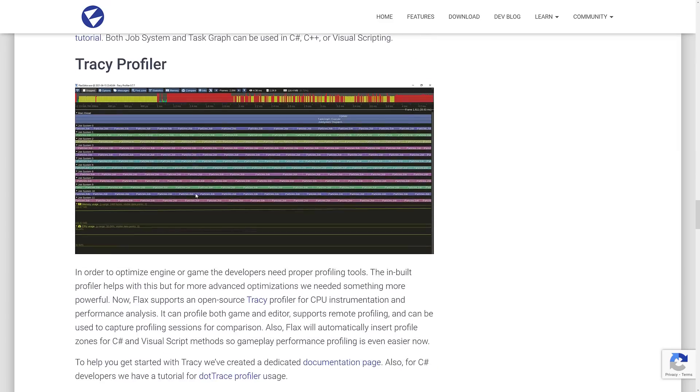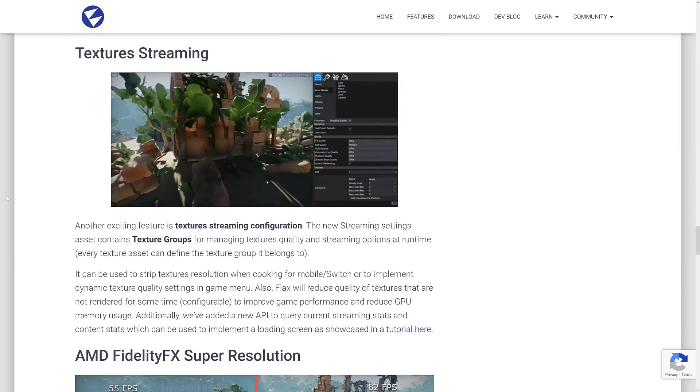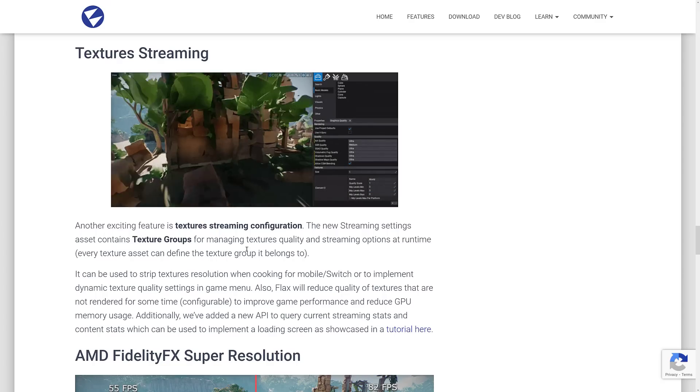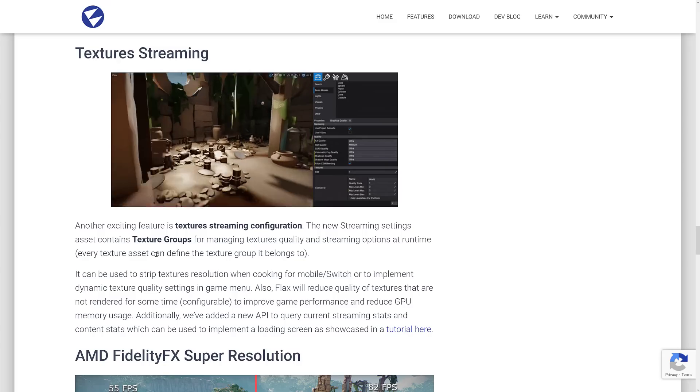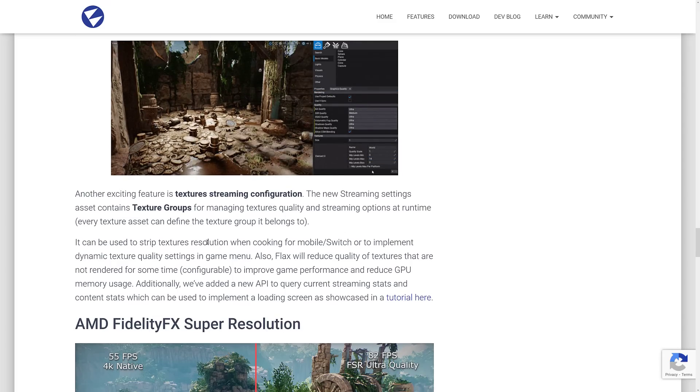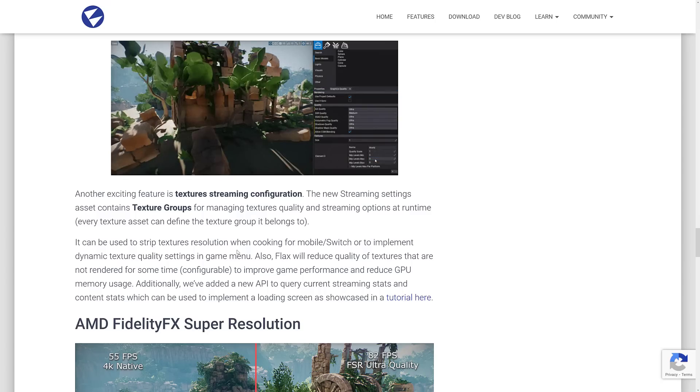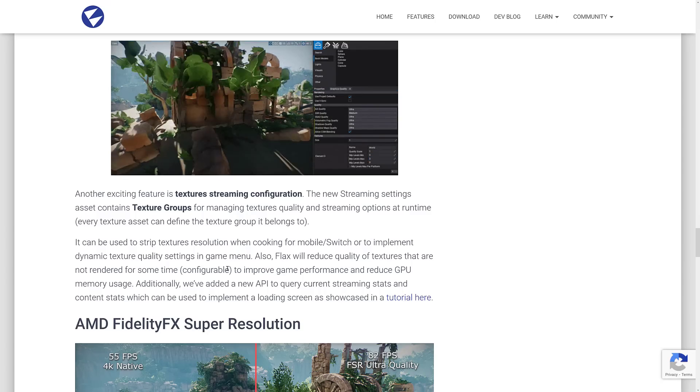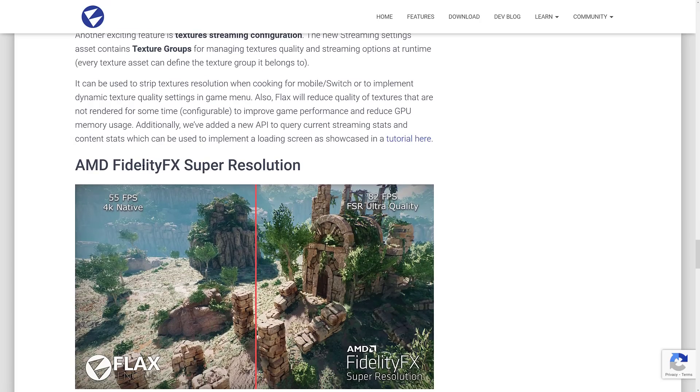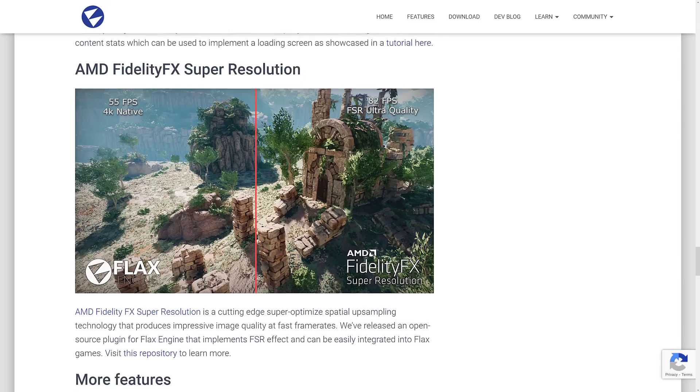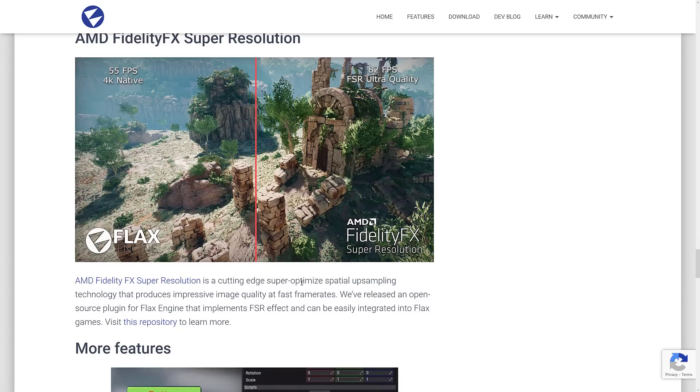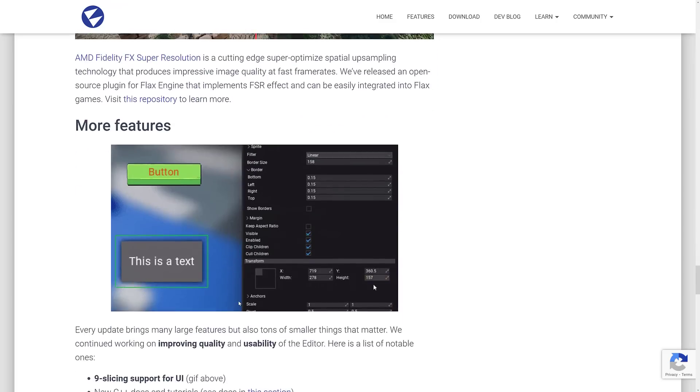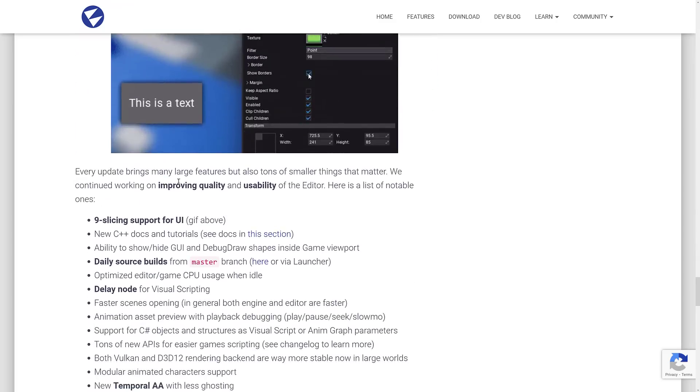There is a new profiler in place, the Tracy profiler. There is now support for texture streaming. Streaming assets contains texture groups for managing texture quality and streaming options at runtime. Every texture asset can define the texture group it belongs to. It can be used to strip texture resolutions when cooking for a mobile switch or to implement dynamic texture quality in the game menu. Also, Flax will reduce the quality of textures that are not rendered for some time. There's also now a tutorial showcasing that. We also have AMD's fidelity effects super resolution. This is a way of basically upscaling your resolution to get better graphic quality at a higher frame rate. Cutting edge, super optimized spatial unsampling technology that produces impressive image quality at fast frame rates. It's sort of taking over the world right now. But I think you need to visit a special repository to get access to it.